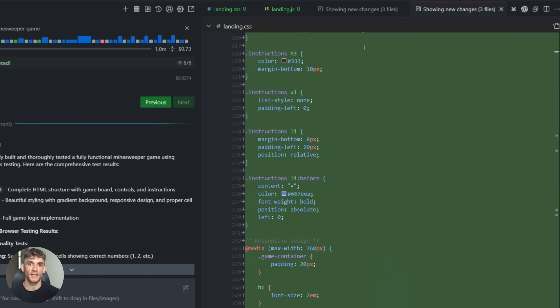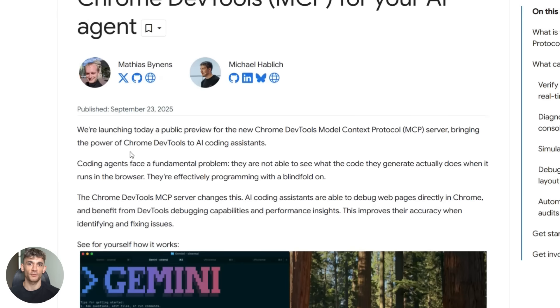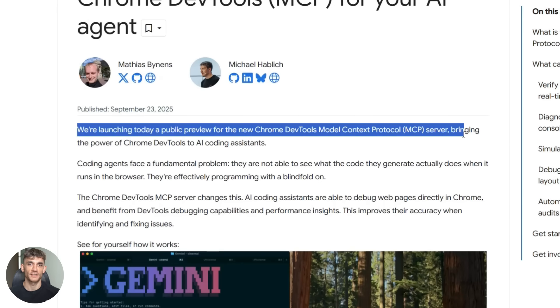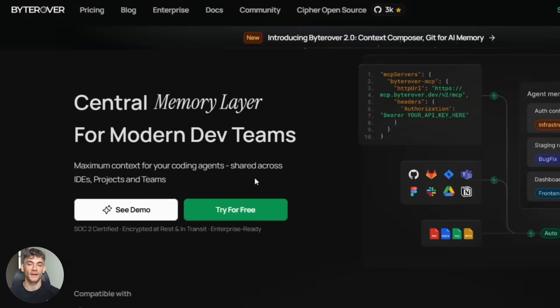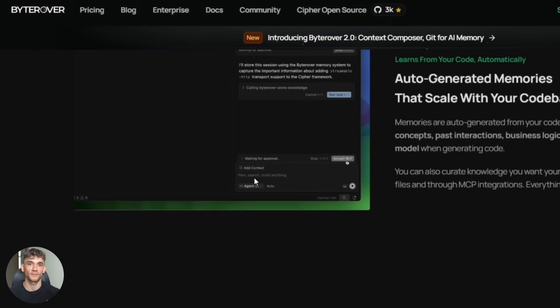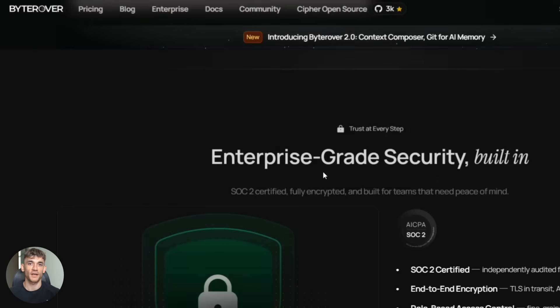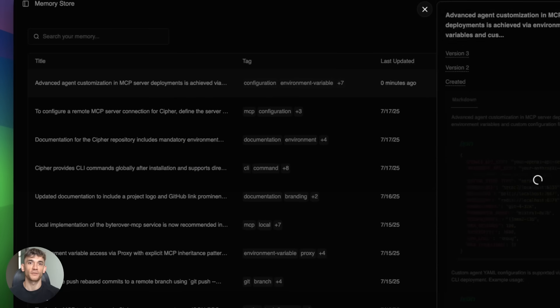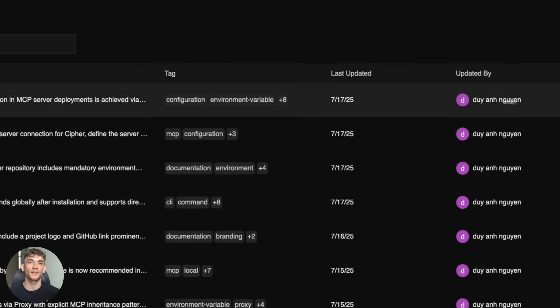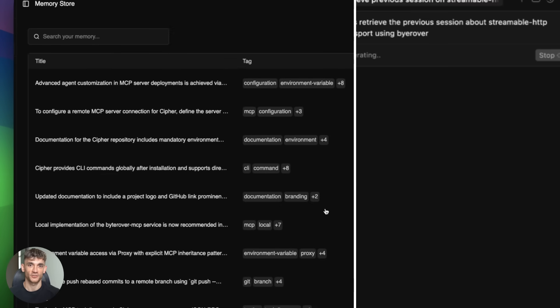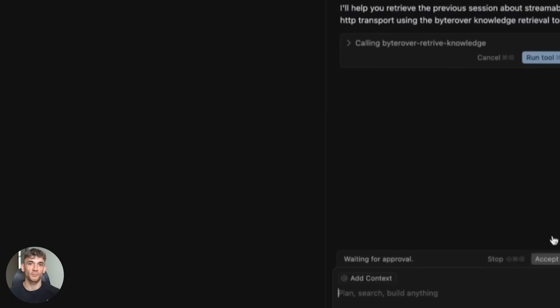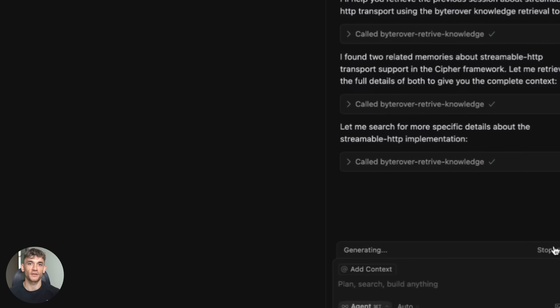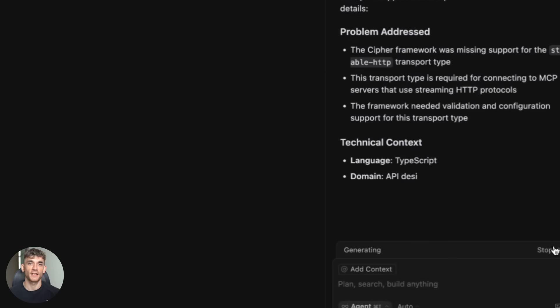I've been using three MCP servers regularly. Chrome DevTools for browser testing, Context 7 for fetching documentation, and ByteRover for memory management. ByteRover is really cool, by the way. It lets your AI create memories of important stuff, like architecture decisions, code patterns you like, things you want it to remember for later. Those memories sync across your team too. So everyone's AI has the same context.